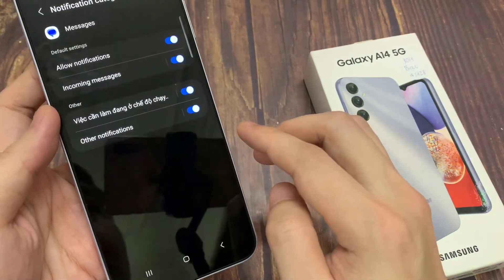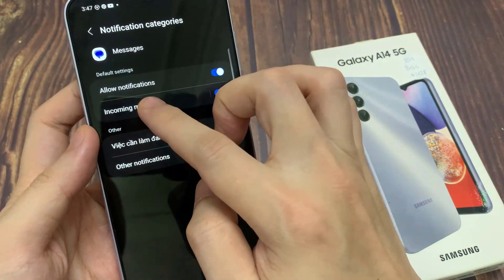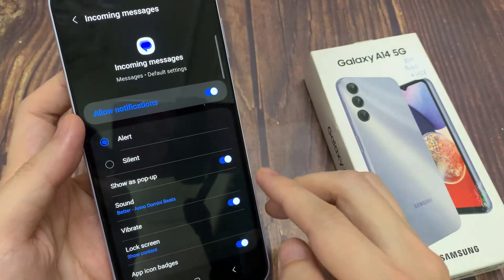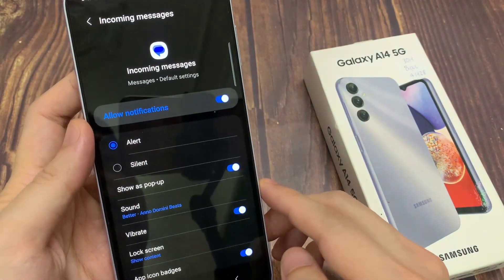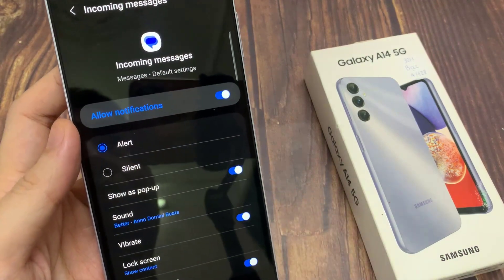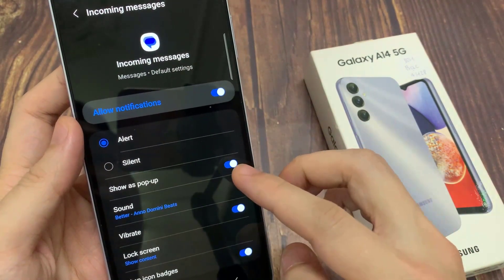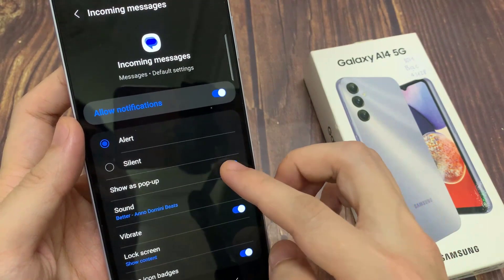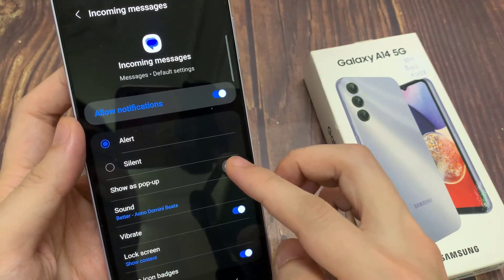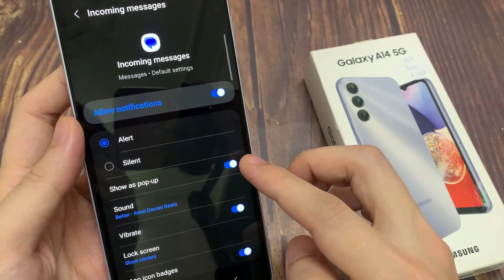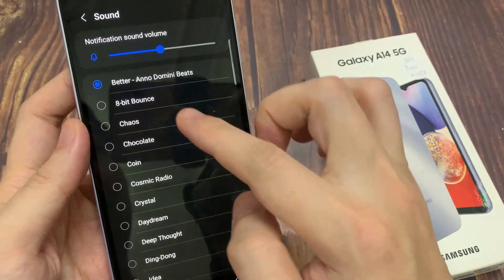If you want to change the notification sounds for incoming messages, tap on incoming messages. In here, you can turn on show as pop-up. And then tap on sound.